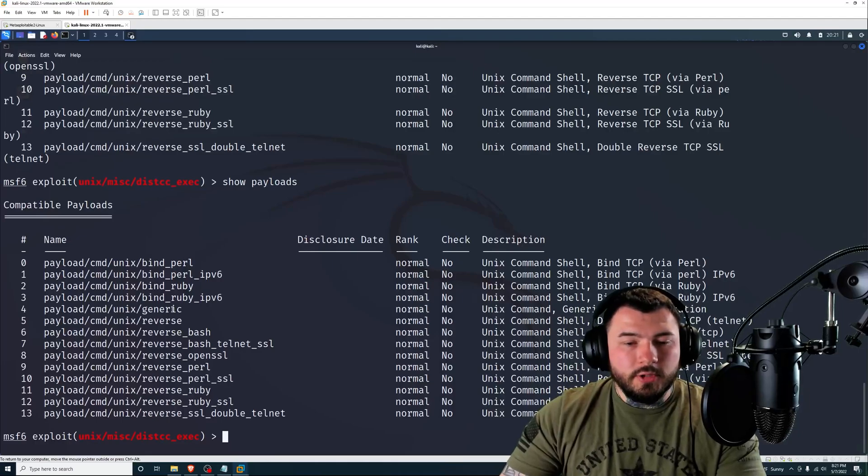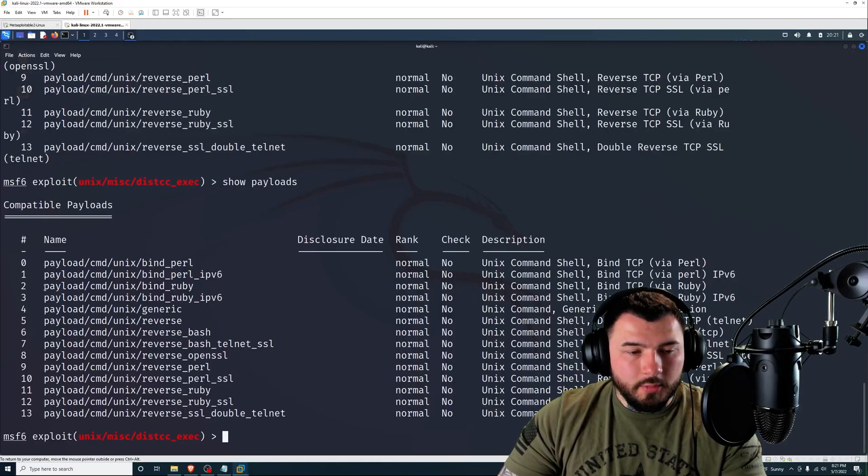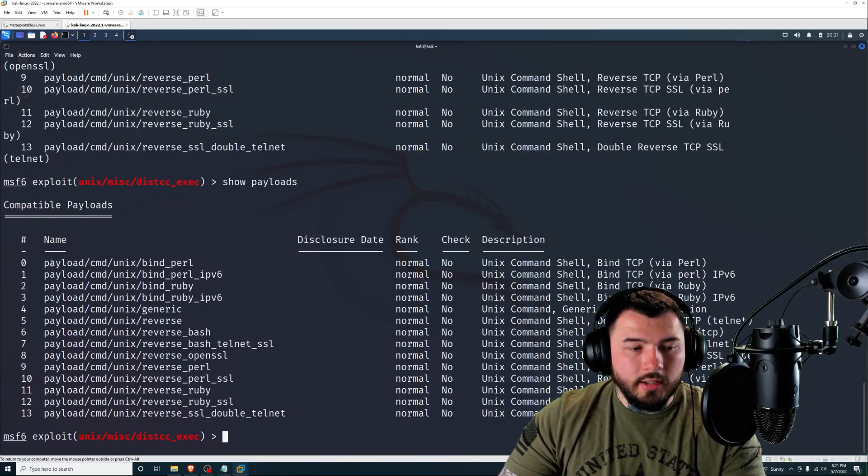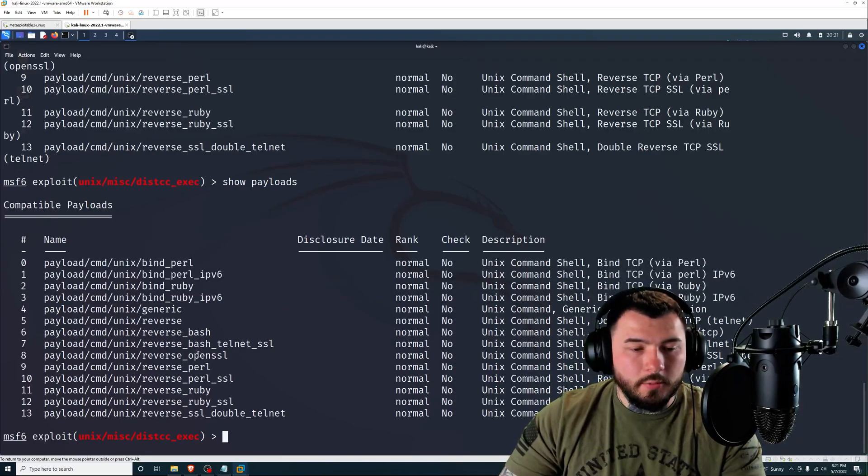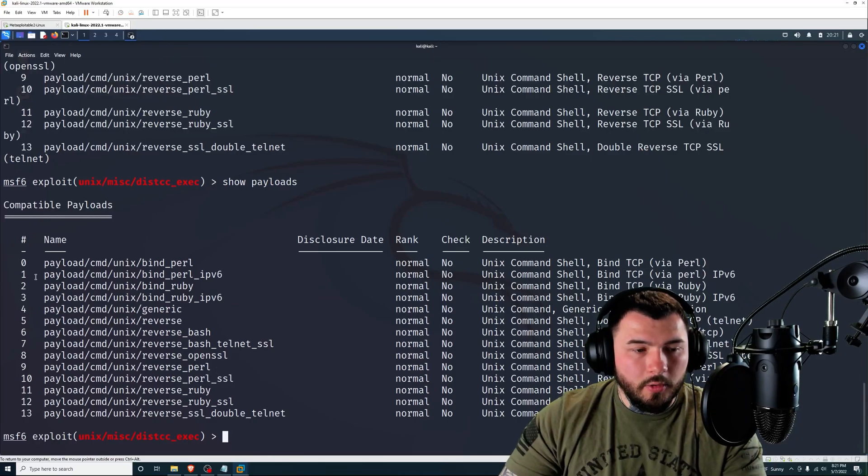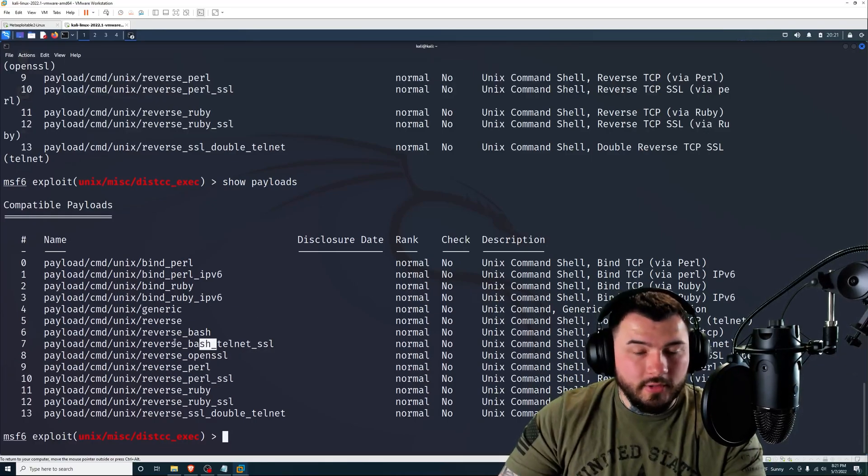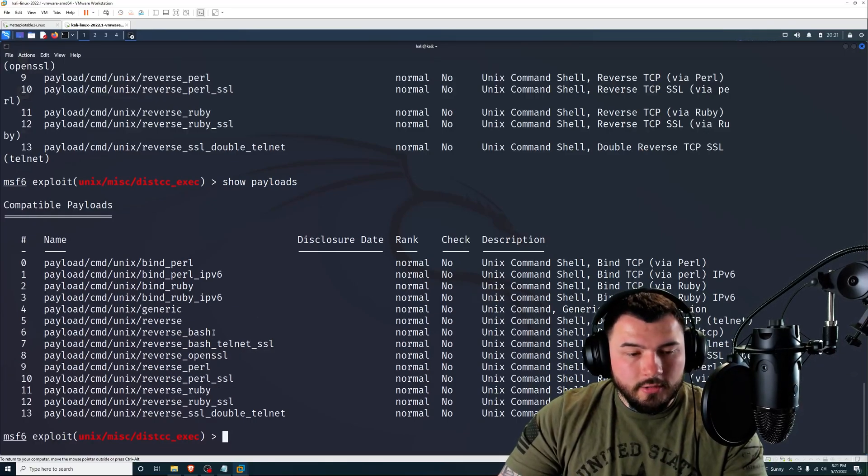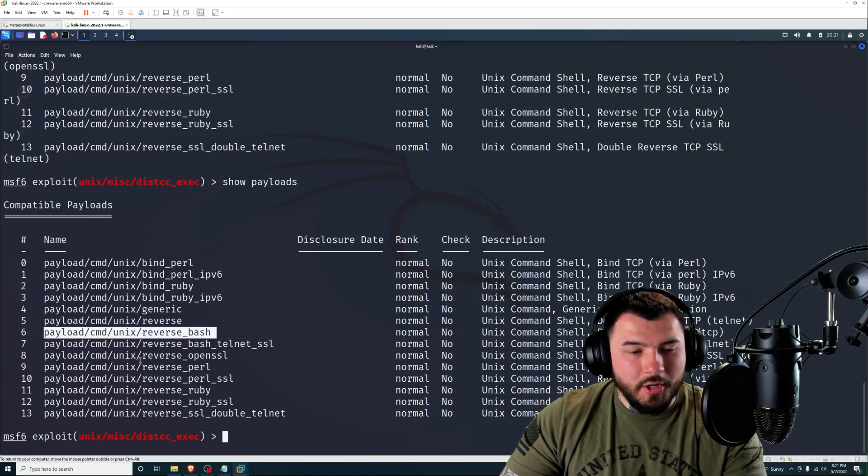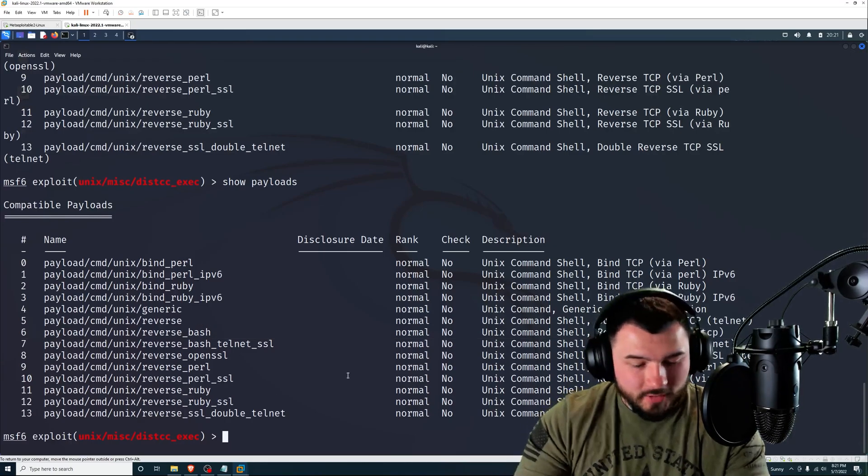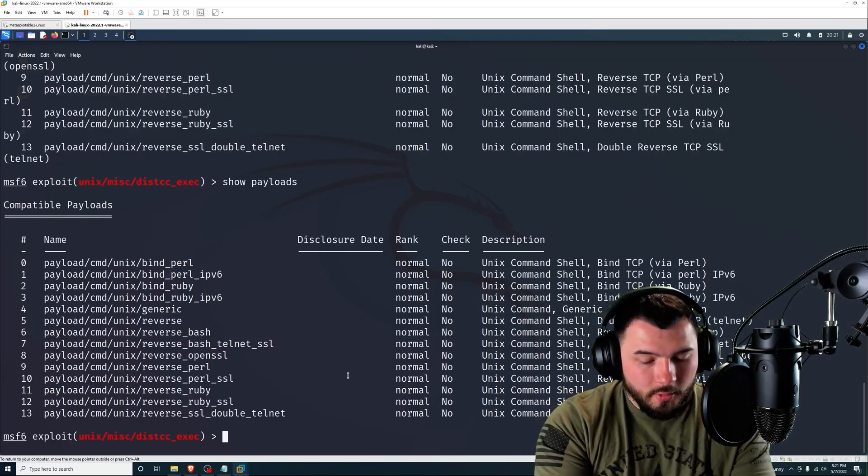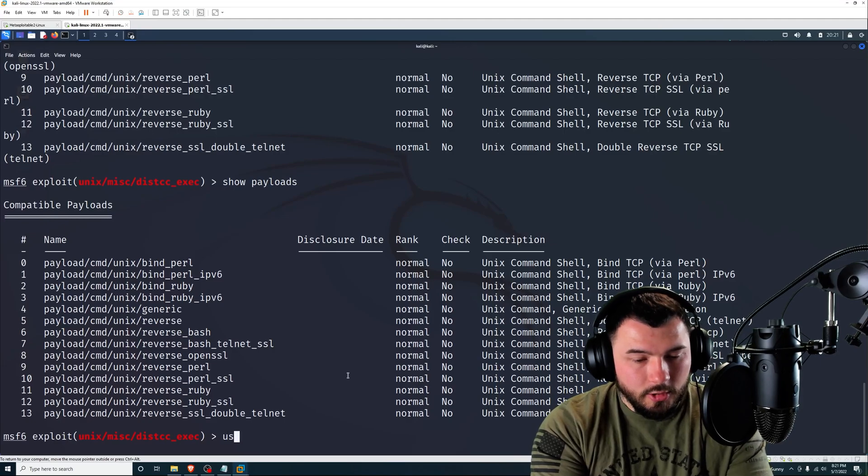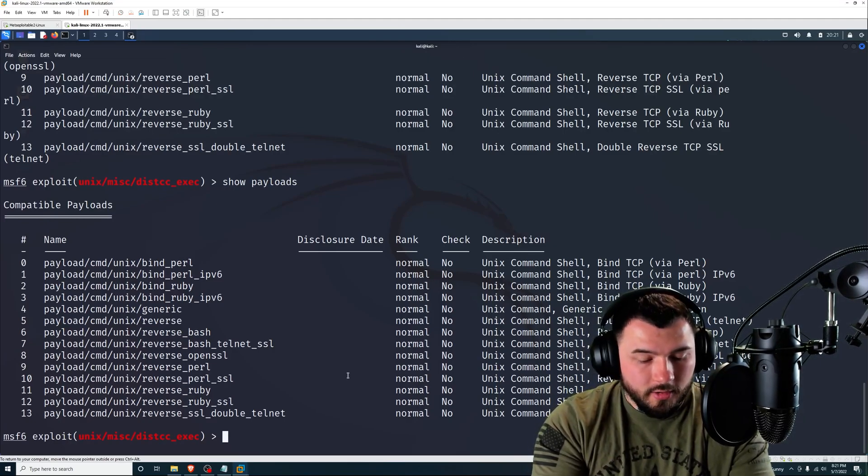Let me zoom out again so you can see better. All right. So these are the payload options that we have to play around with. In my experience, I did try the payload cmd unix reverse bash payload, and I didn't have much luck with it. So I did have luck with this openSSL payload.